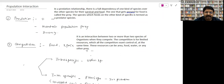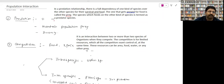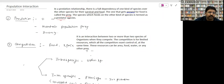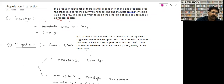The one that gets preyed upon for food is called prey, and it gets the minus sign because it is harmed. The species which feeds on another kind of species is termed the predator, which gets the plus sign because it benefits. So the relationship is plus for the predator and minus for the prey.